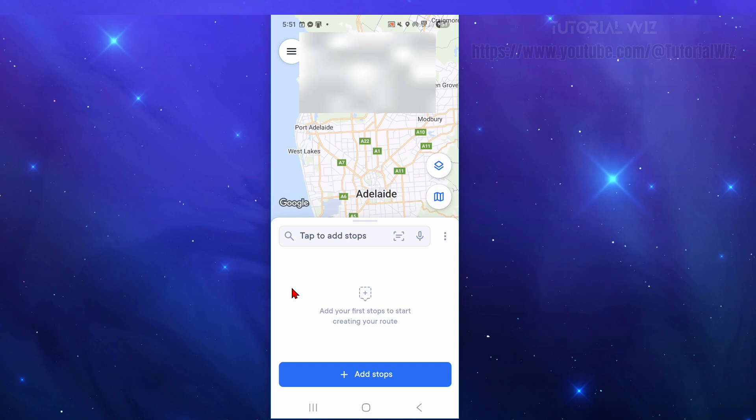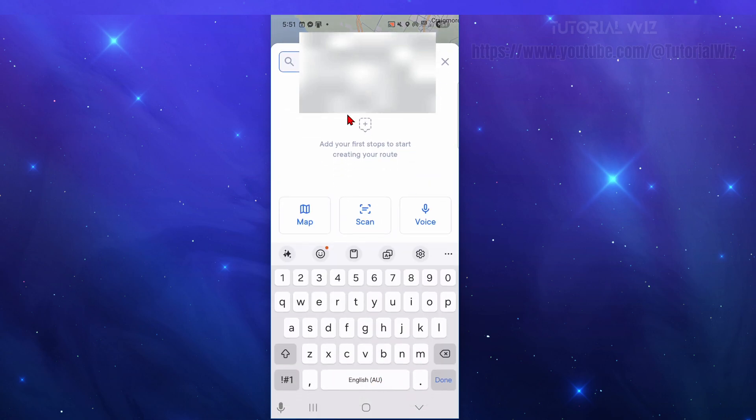From here you're going to have the option to sign in. You can sign in or sign up with your Google account, email address, etc. Then on the next page you should come to a page that looks like this where we need to go ahead and add our stops. Click on add stops for the first time.